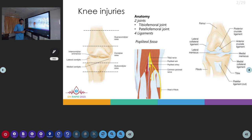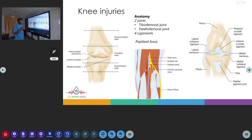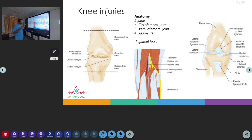First we will come to the Knee Injuries. The initial part, we will study about the anatomy of the knee joint. The knee joint comprises of two joints: the tibiofemoral joint and the patellofemoral joint.